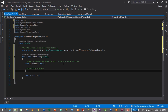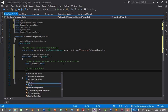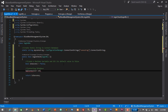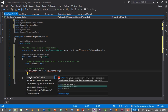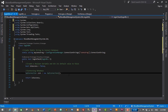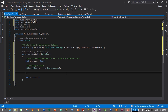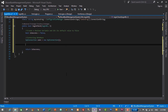Don't worry about the error — hover over it, click Show Potential Fixes, and select 'using System.Data.SqlClient'. That fixes the error. Then we'll write the actual login code inside a try-catch block.